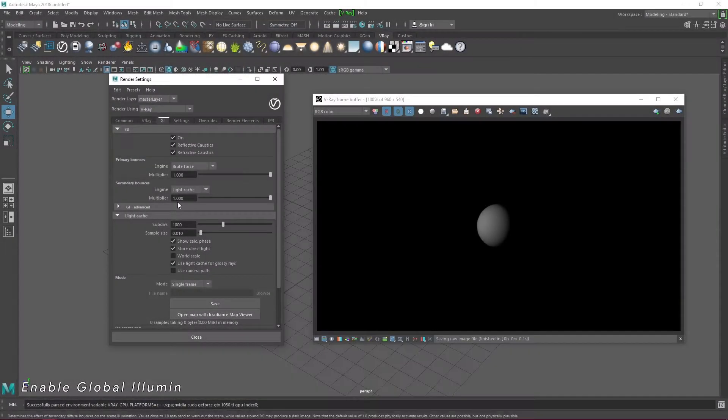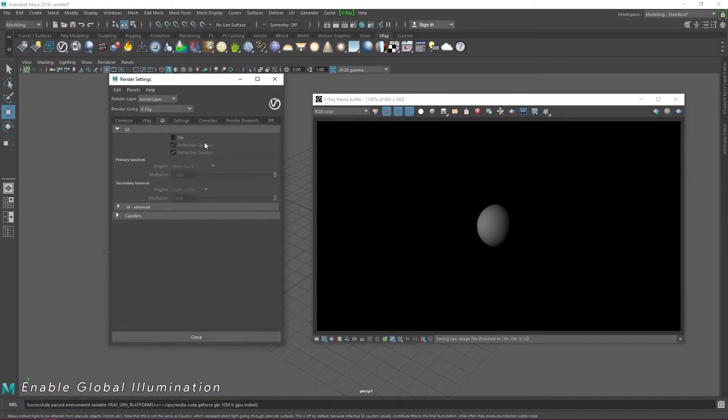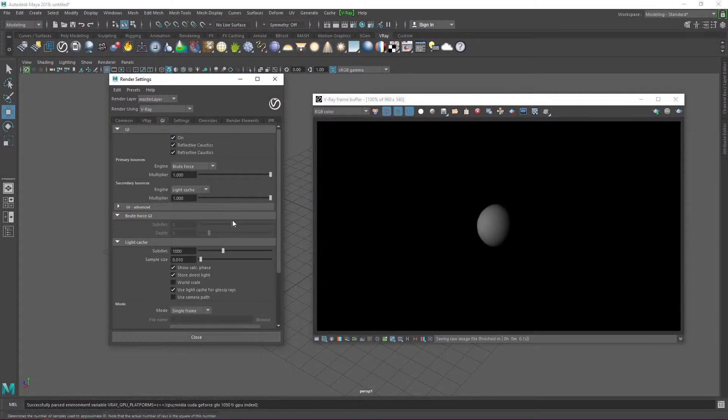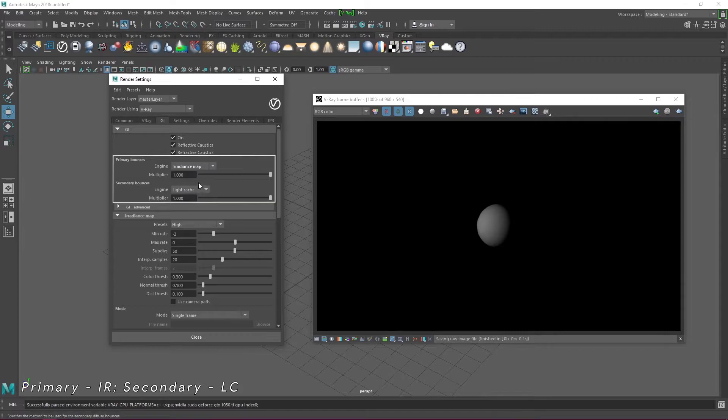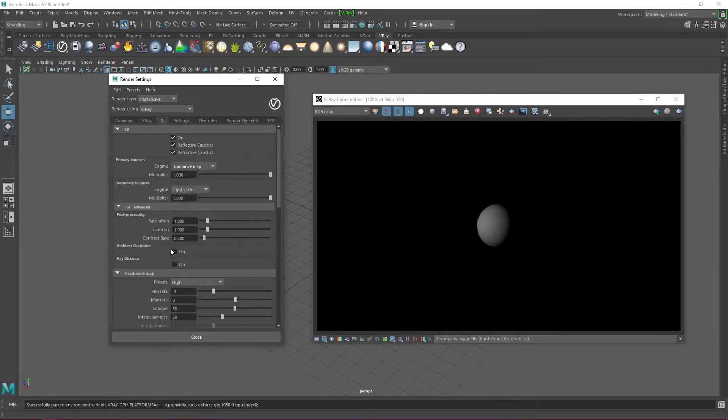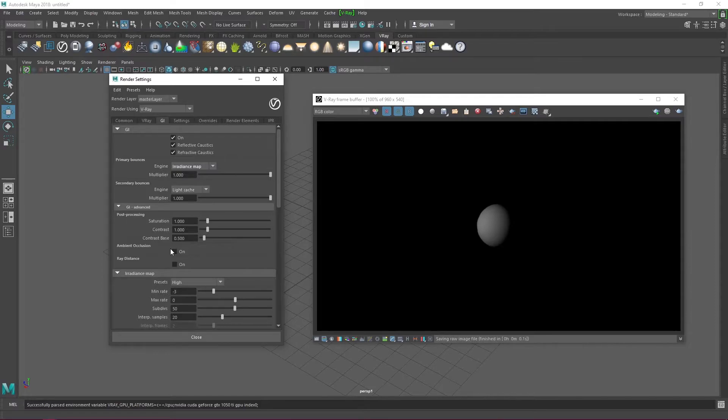Move on to the GI tab. GI is basically global illumination. This controls the lighting in your scene. I like to enable global illumination because I feel like it gives me a more realistic effect. I use the irradiance map for my primary bounces and the light cache for my secondary bounces. Remember that if you choose CUDA as your production render engine, you are stuck using brute force as your primary bounces and will therefore be logged out of the following settings, including ambient occlusion.